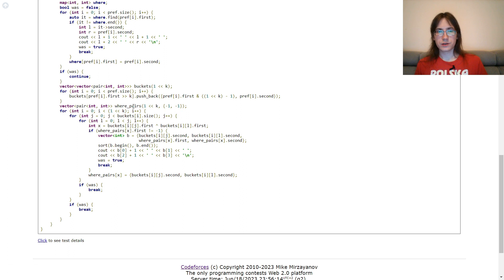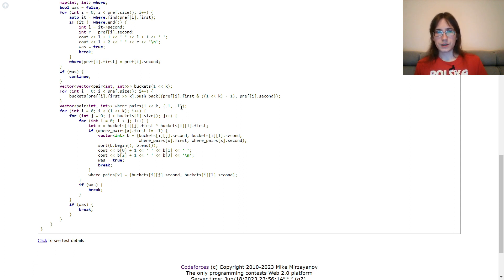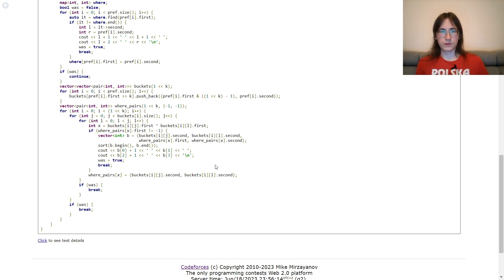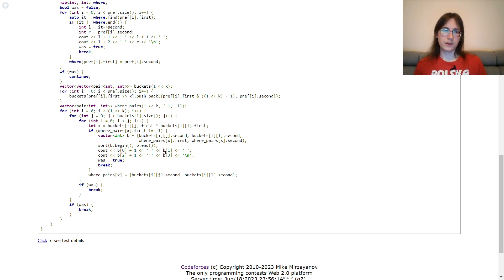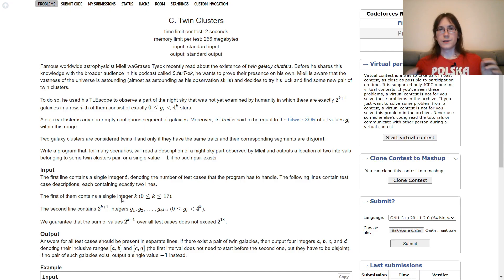The array WHERE_pairs stores for every XOR value a pair which has that XOR, initialized to (-1, -1). We consider each bucket and each pair of values from it, name their XOR X, and check if we already saw a pair with XOR X. If so, we put the positions of that pair and the new pair into array B, sort it, and output those four positions as our answer. Otherwise we simply add this pair to WHERE_pairs. We will surely find the answer at some point. That's it for today — thank you for watching. I also give private lessons on competitive programming; if interested, contact me on Telegram.